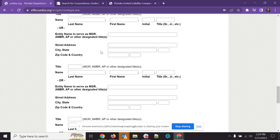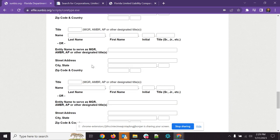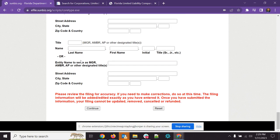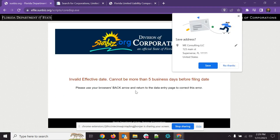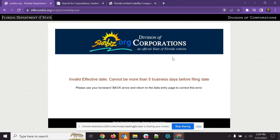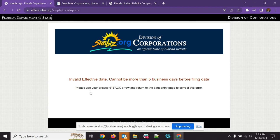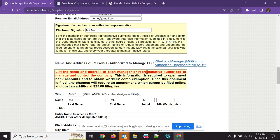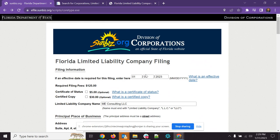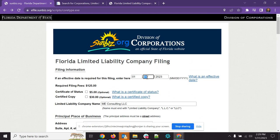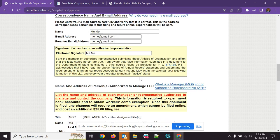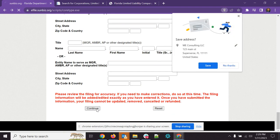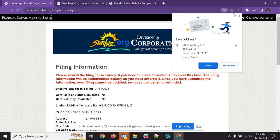So you'll scroll down here and add however many members you want to add to this. And then you're going to click continue to actually review the accuracy of it. So again, my situation, I have an invalid effective date. So it has to be more than five days before filing date. So let's just go back up here and we're going to change that to today's date. And then we'll go back down and we're going to click continue.